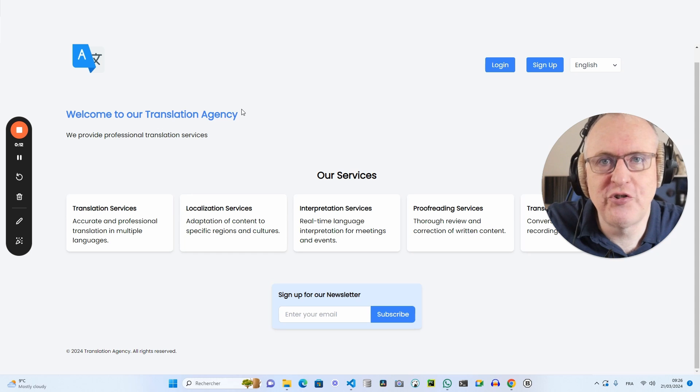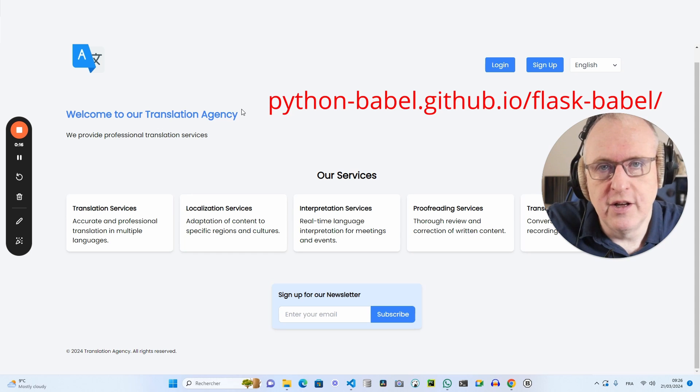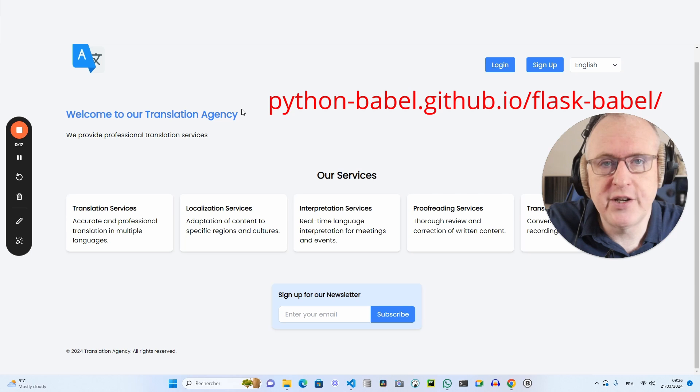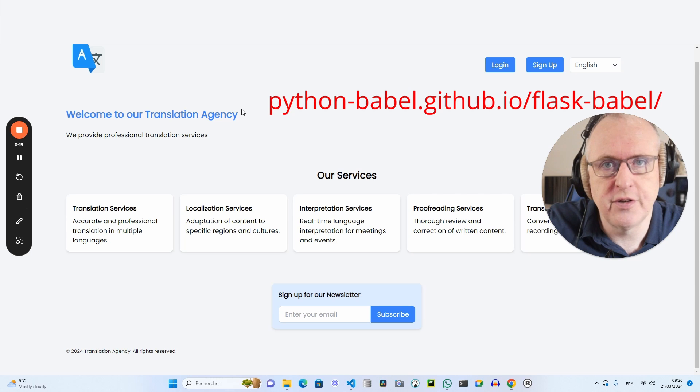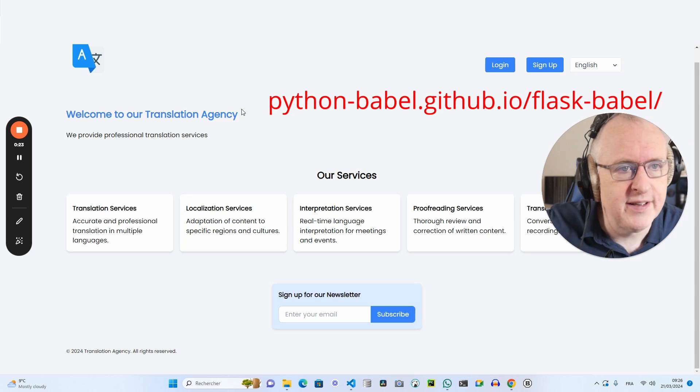Hi everyone. Today I'm going to show you how to use Flask Babel, a very nice package to manage the translations on your website if you want to publish a multilingual website.